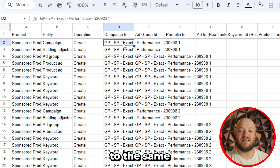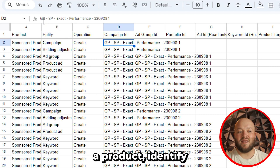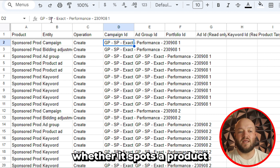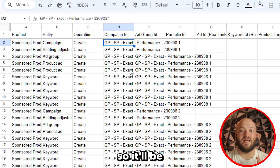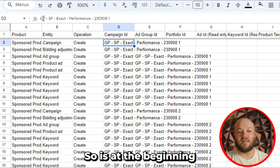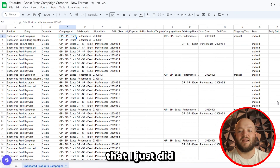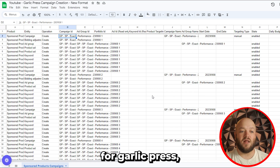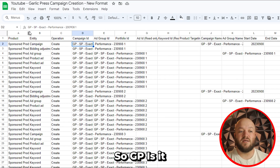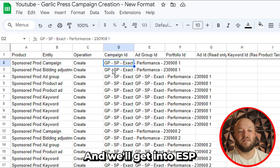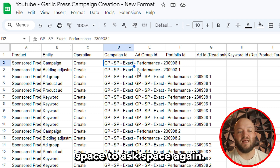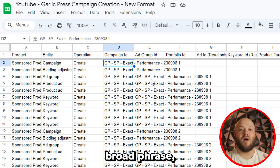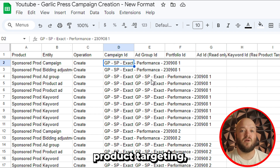For the campaign column, we're going to get into your campaign naming convention first. What I like to do is stick to the same naming convention. I give it a product identifier — what product is going to be in this campaign. I only run one product per campaign. Then I put whether it is SP for sponsored products, SB for sponsored brand, or SD for sponsored display. Then I add the match type: exact, broad, phrase, auto, category targeting, product targeting — whatever that match type is.